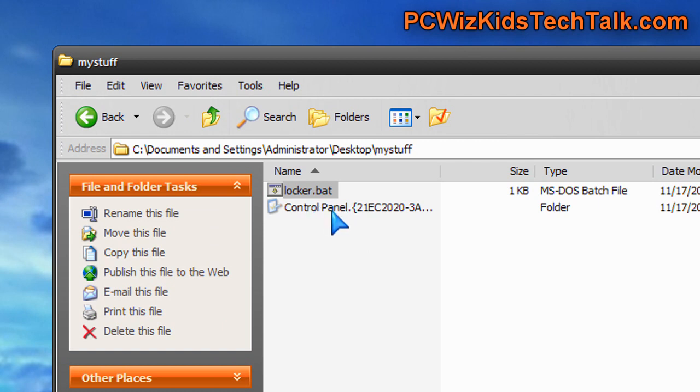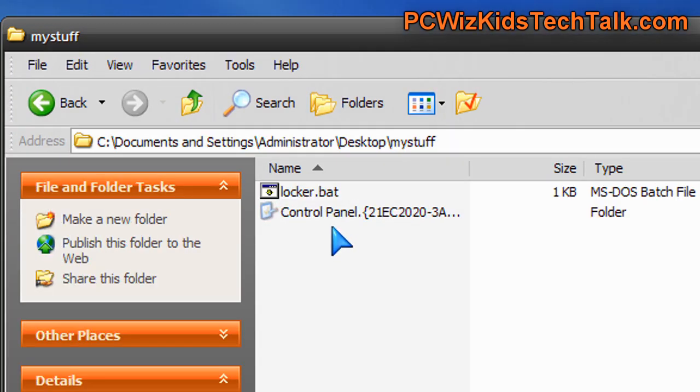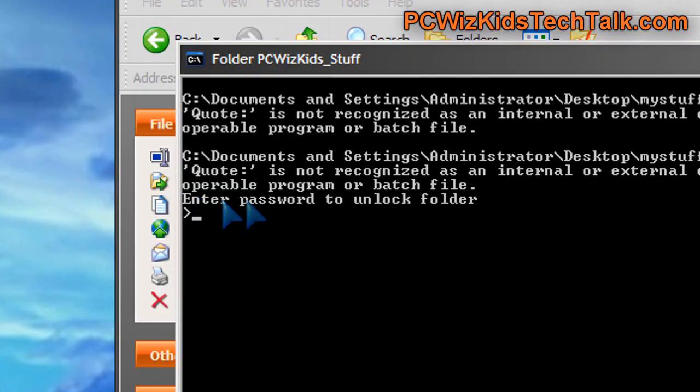The only way to unlock that and bring that folder back is by double-clicking again on the Locker.bat file. Then, it will ask you to put in the password. It will unhide it and bring it back. There you go. I double-click on it, asks for the password, type it in.